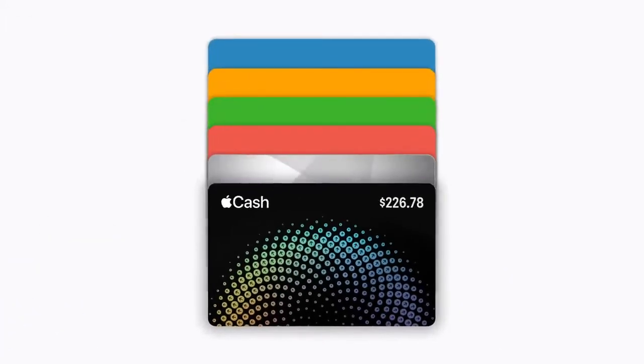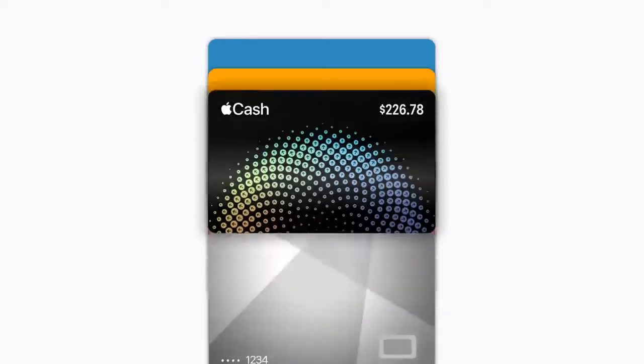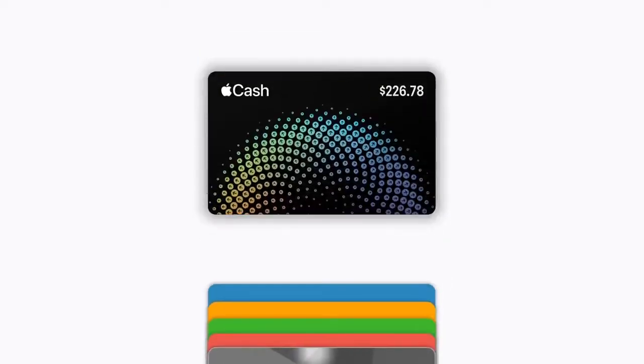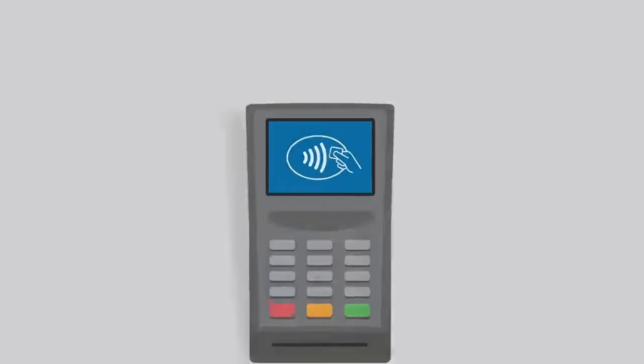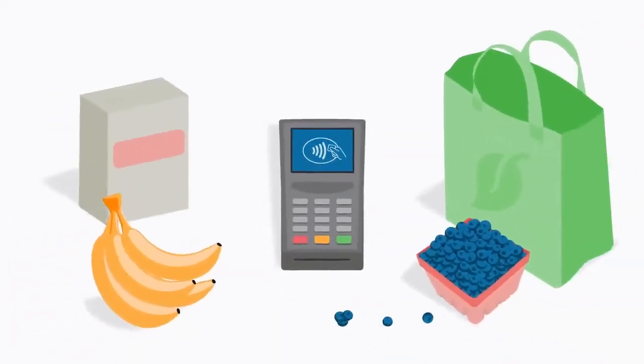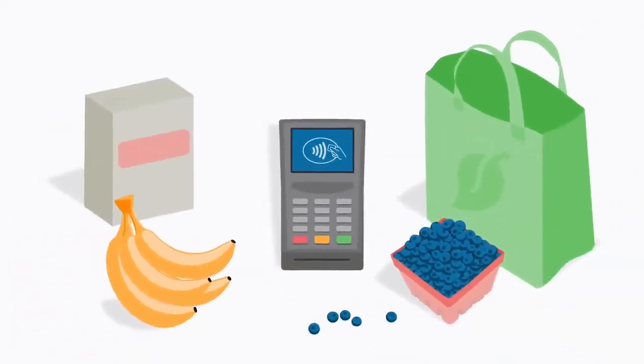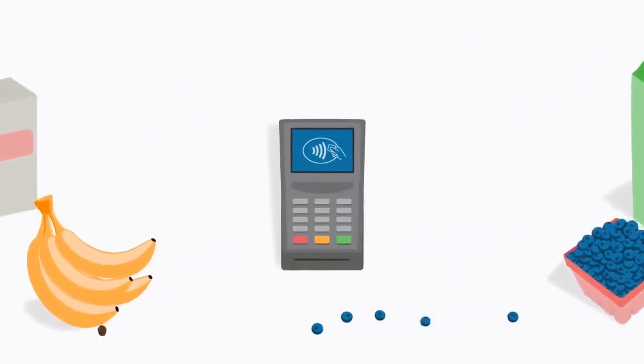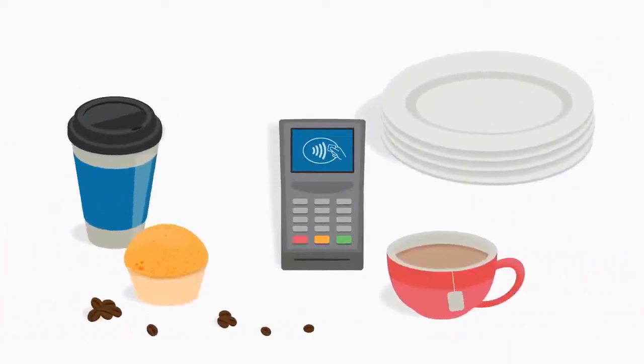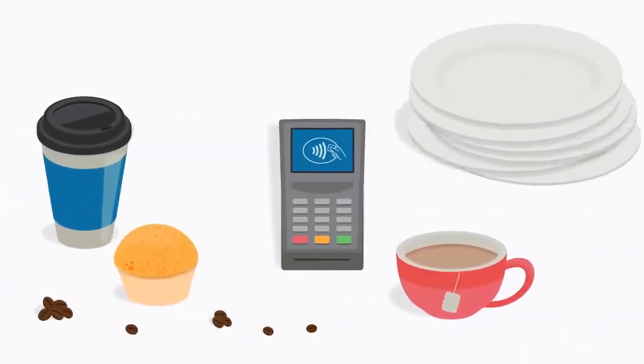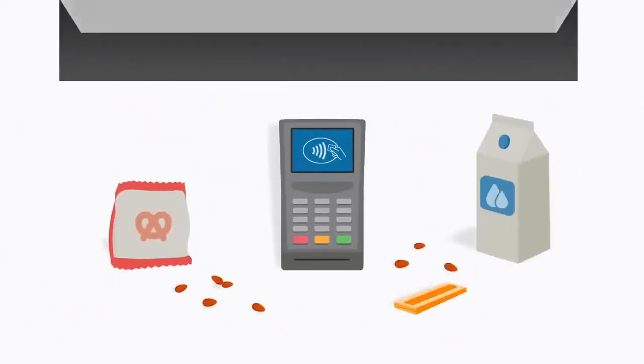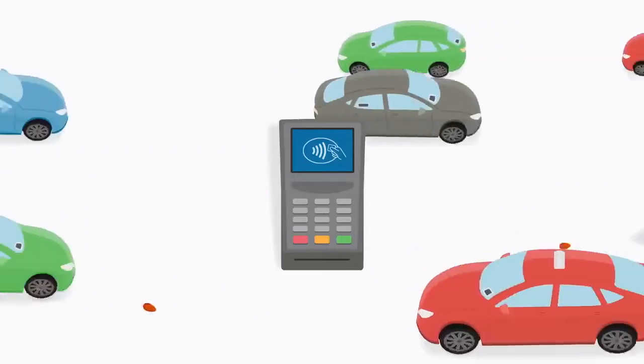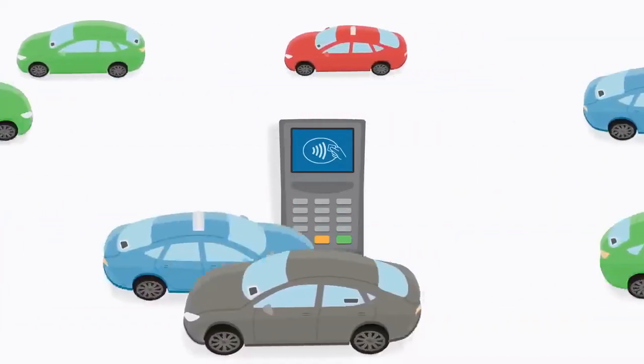In some scenarios though, such as paying for public transportation, unlocking the device makes the payment process cumbersome for some users. Apple Pay solved the problem with Express Transit, a feature that allows a transaction to go through without unlocking the device.